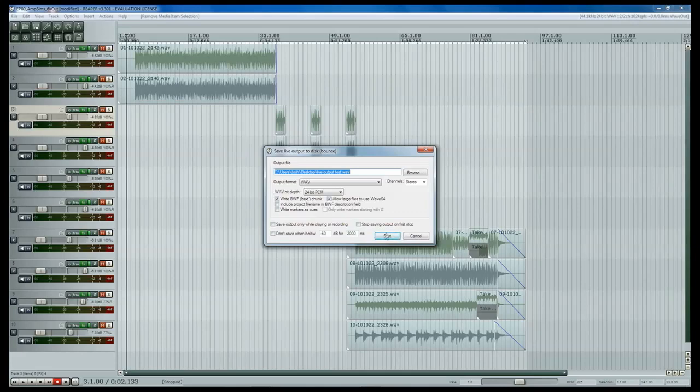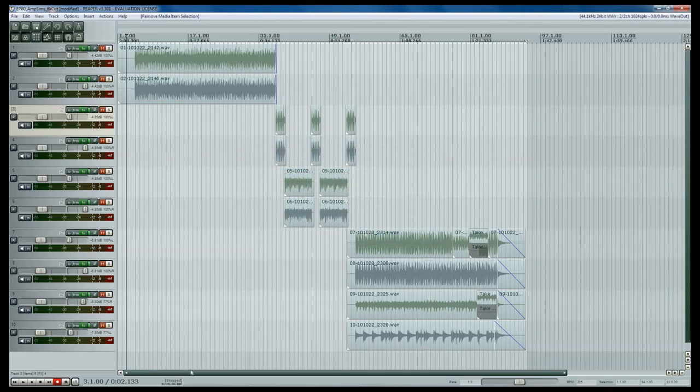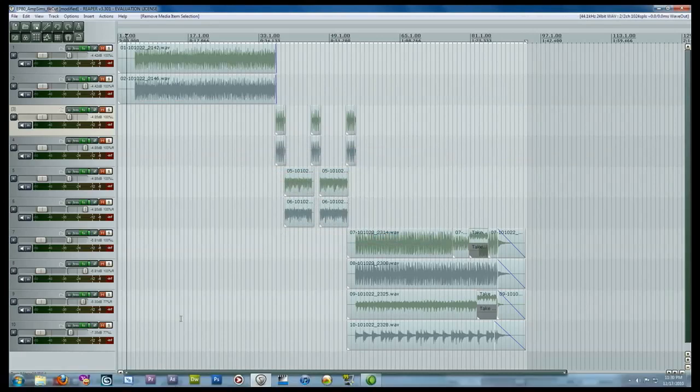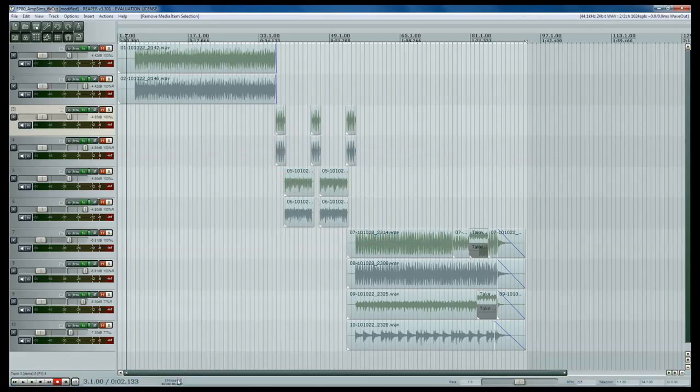Down here you can see it's actually counting up by seconds how long it's been running and it's actually recording this into an audio file. Right now it's recording silence.